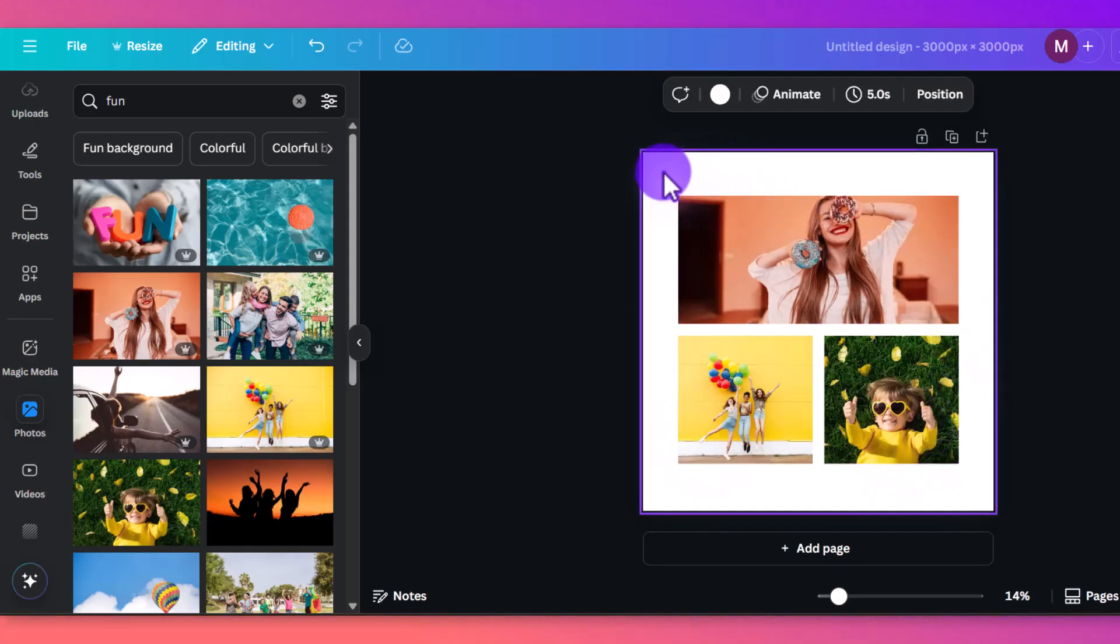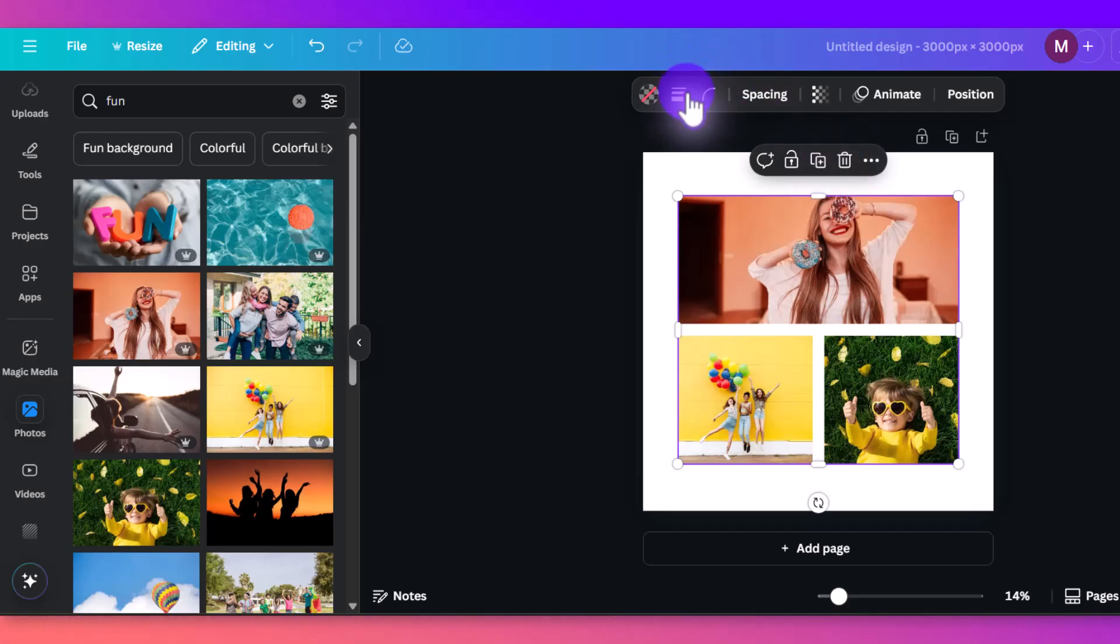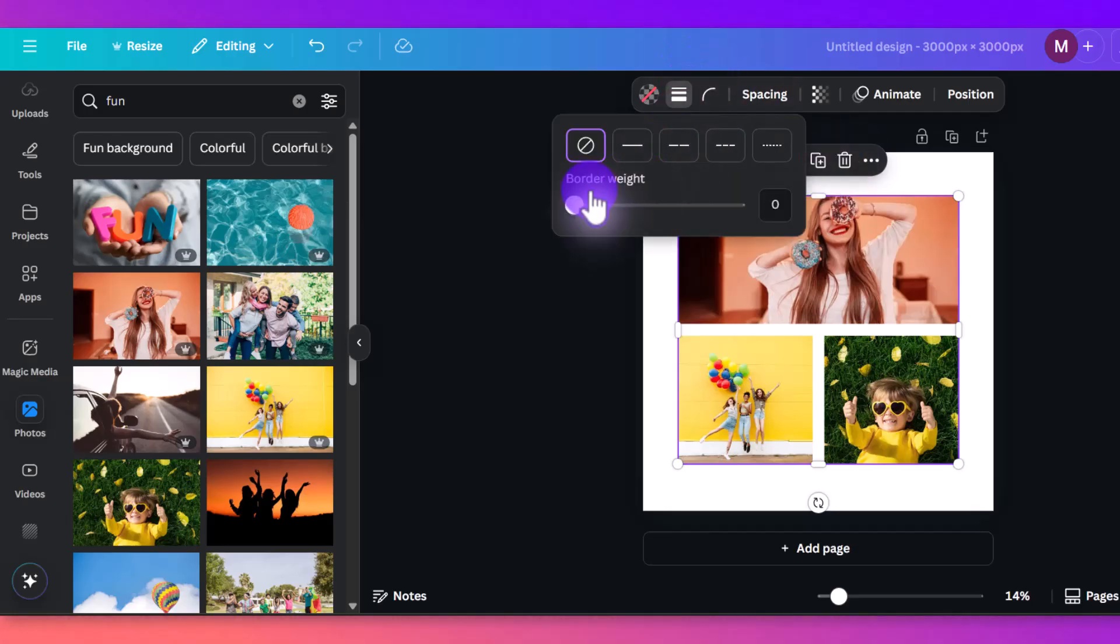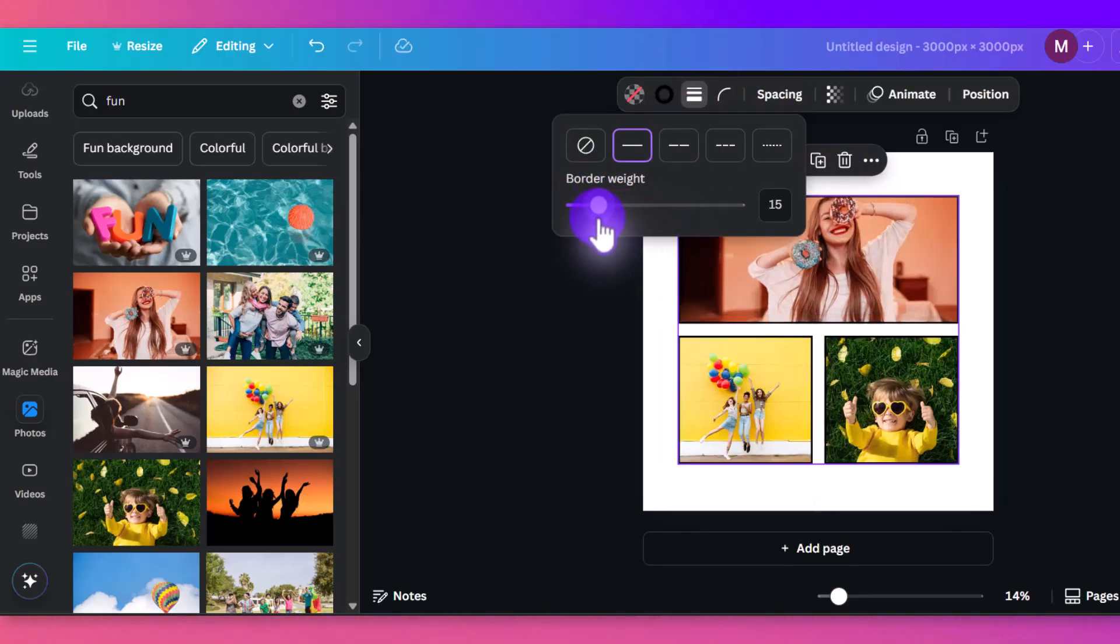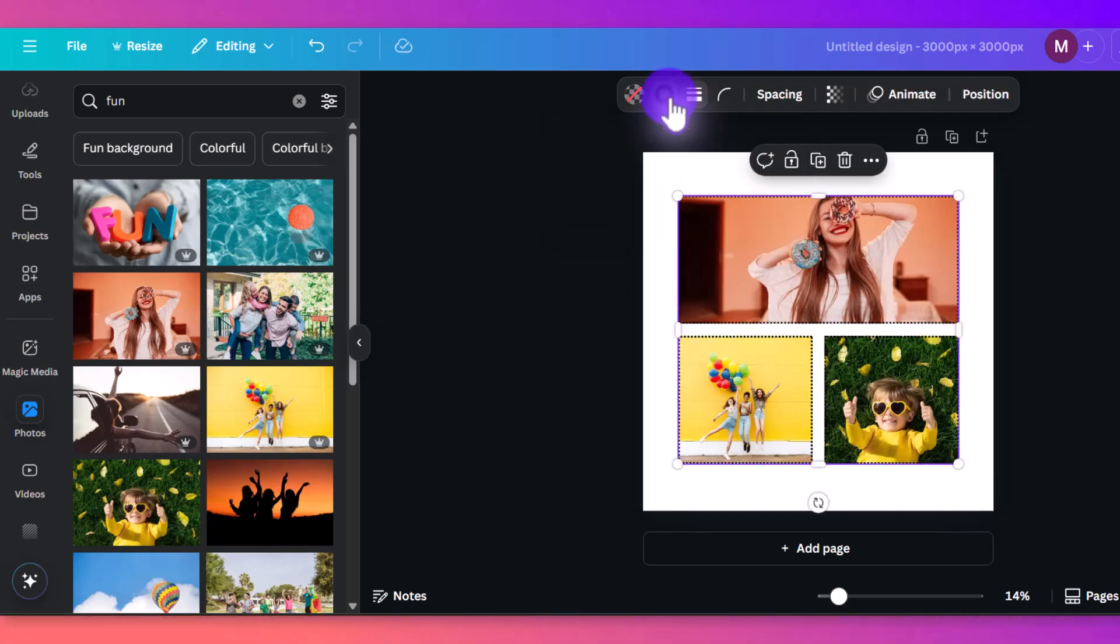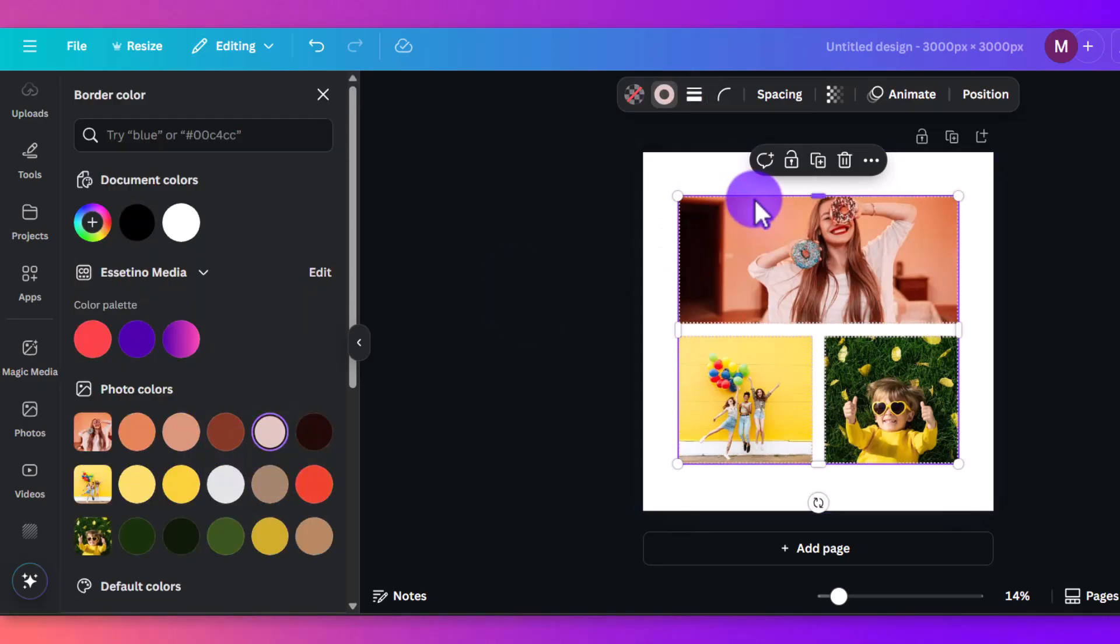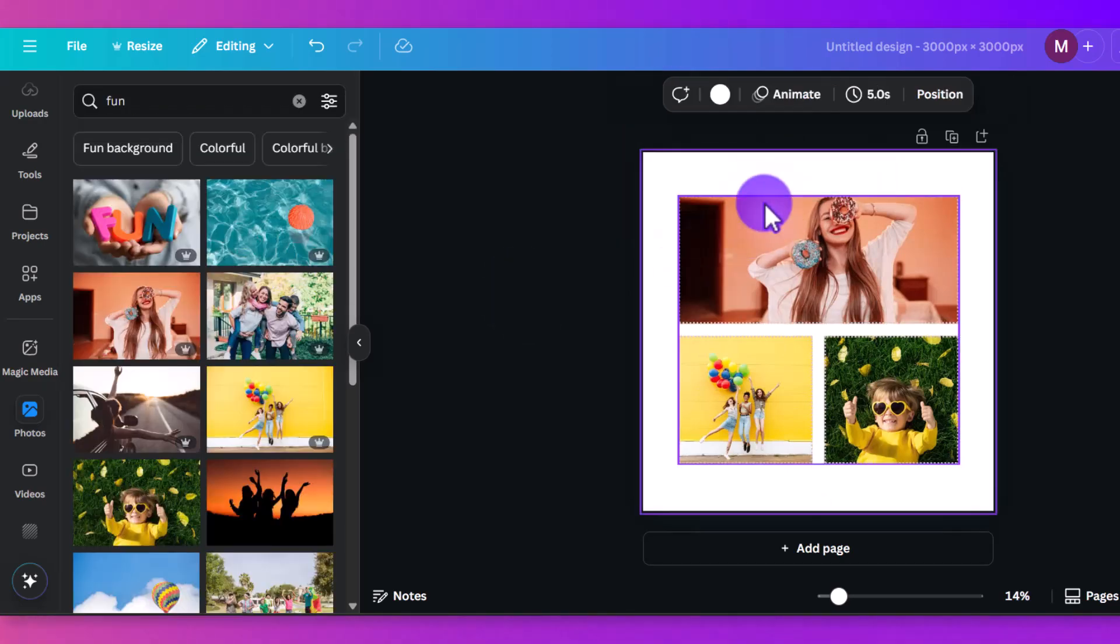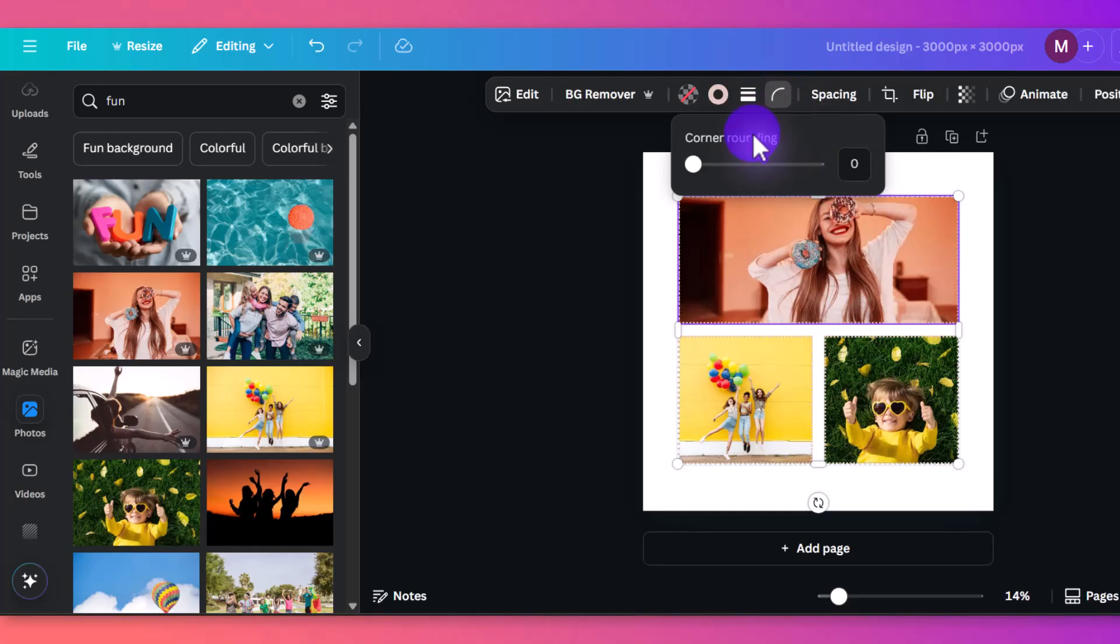If you wanted to put a border on all of them at the same time, then you would just highlight all of them. And then again, click on border, and it's going to adjust all of them at the same time. And same with frames, you can pick what kind of border you want, you can adjust the color, tons of options there.